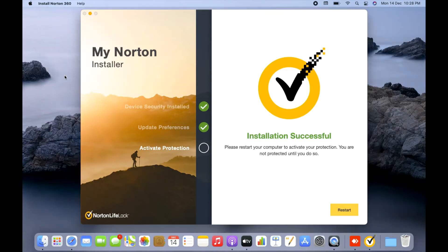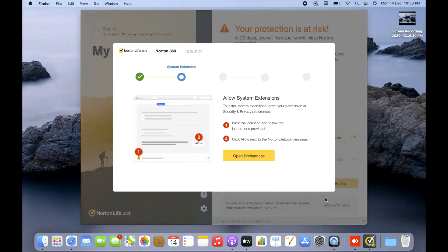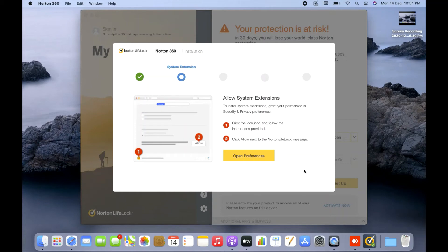I'll restart the system, but before doing so I'll close everything including this recording. I'm going to stop the recording, restart the system, and resume the video once the system restarts — so stay tuned. Welcome back. After you press the Restart button and the system restarts, a Norton screen will automatically come up on the screen.